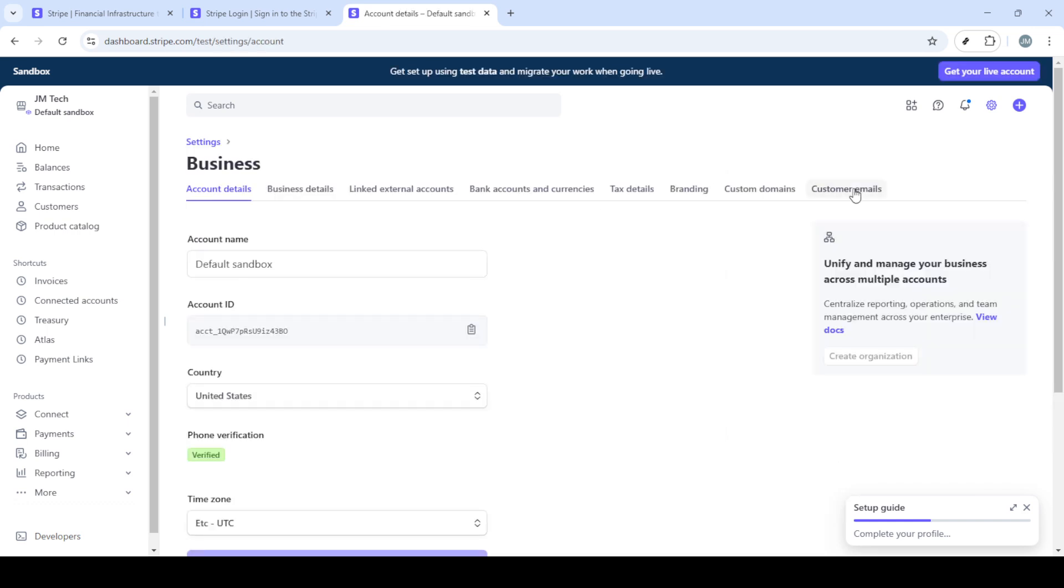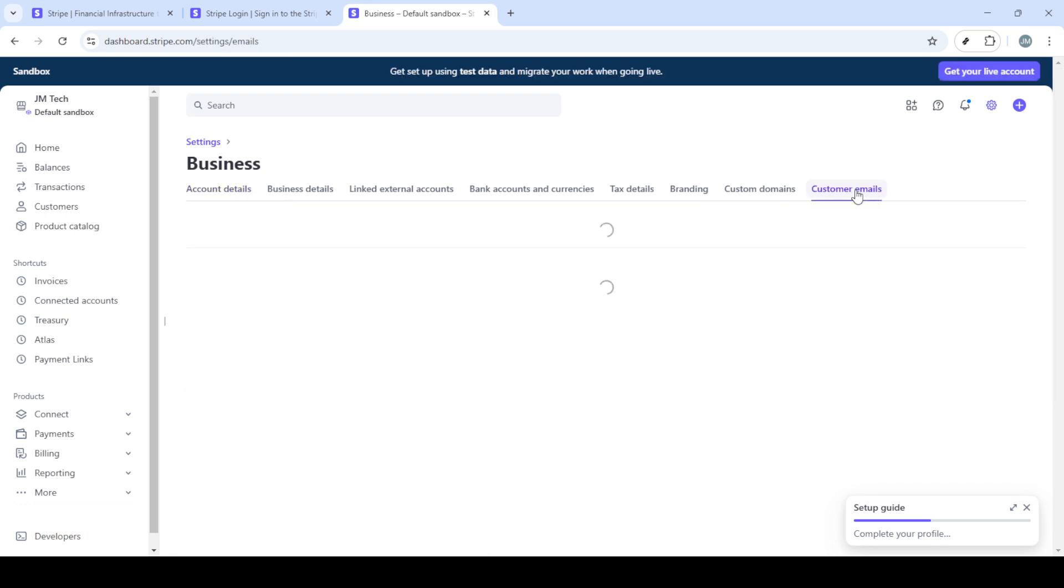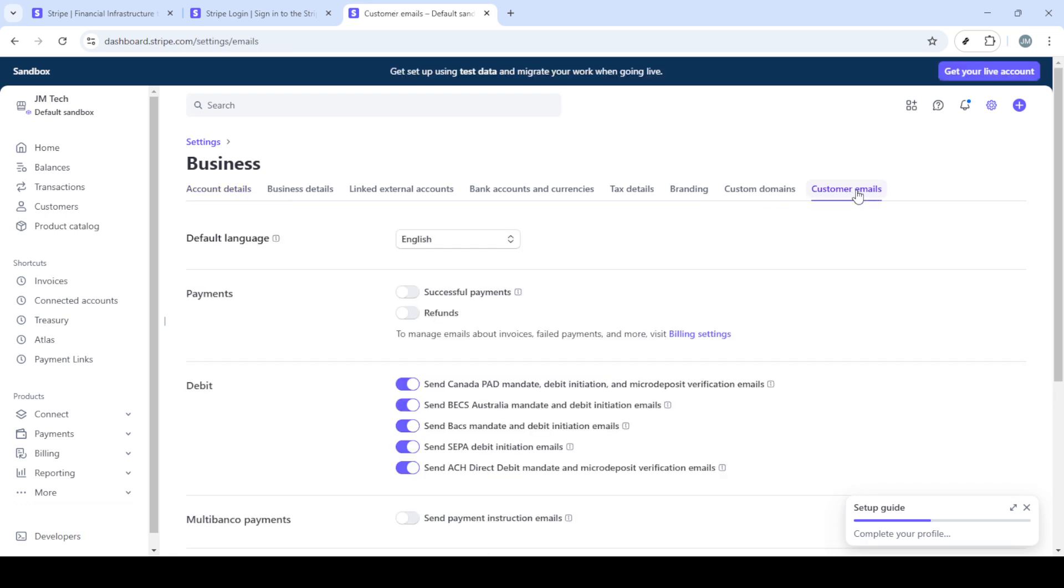Once you're there to send automatic receipts you need to enable the toggle labeled successful payments. By turning this on you ensure that receipts are automatically emailed to your customers whenever a payment is successfully processed. Beside this there's another option called refunds. If you'd like to extend this feature to cover instances where refunds are processed go ahead and enable this toggle as well.